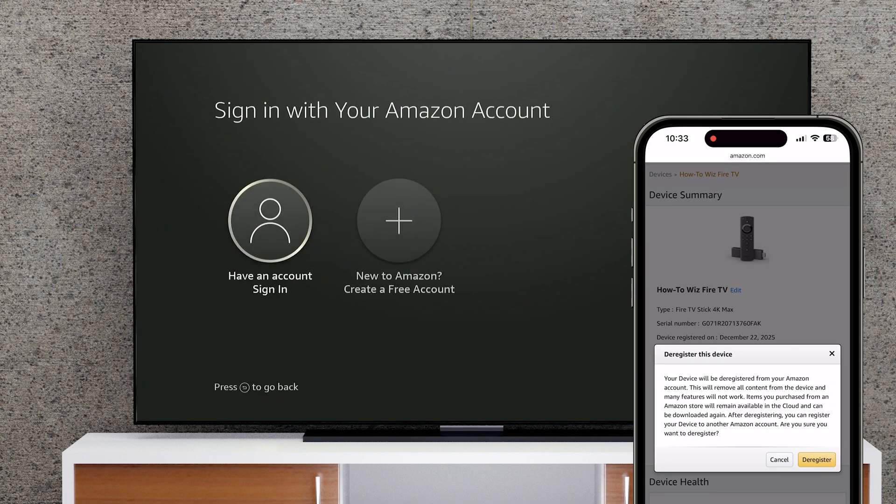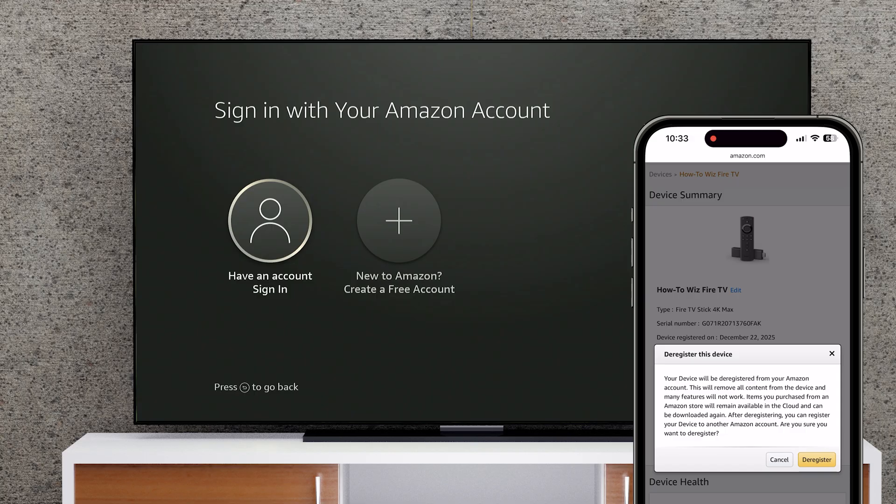Technically, this doesn't reset your device to factory settings, but all your personal data will be erased, and you will need to set up the device again from scratch.